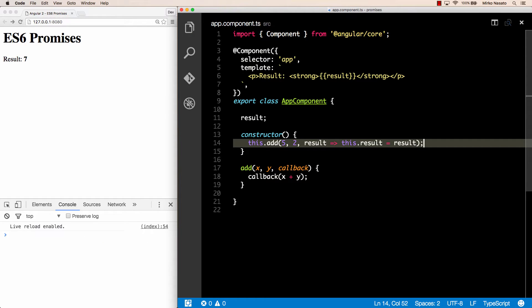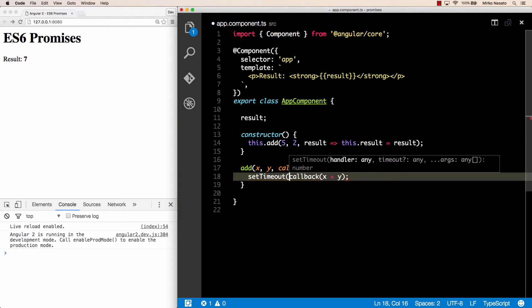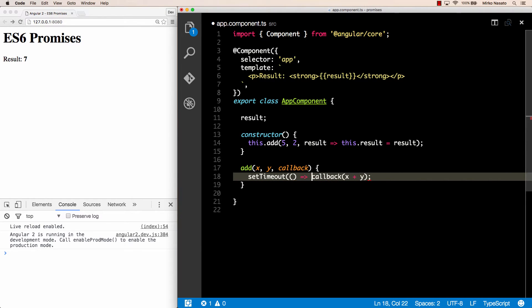When I save this file the page still shows 7. Even though we're using a callback, the add method is still not asynchronous because we're calling the callback immediately. To make this example more realistic, let's add a delay before generating the result. We can use setTimeout for that — we pass a function to setTimeout that takes no parameters and invokes our callback with the result, and as the second argument of setTimeout we specify the delay, say 100 milliseconds. This is truly asynchronous now, and after saving the page will show 7 after a very short delay.